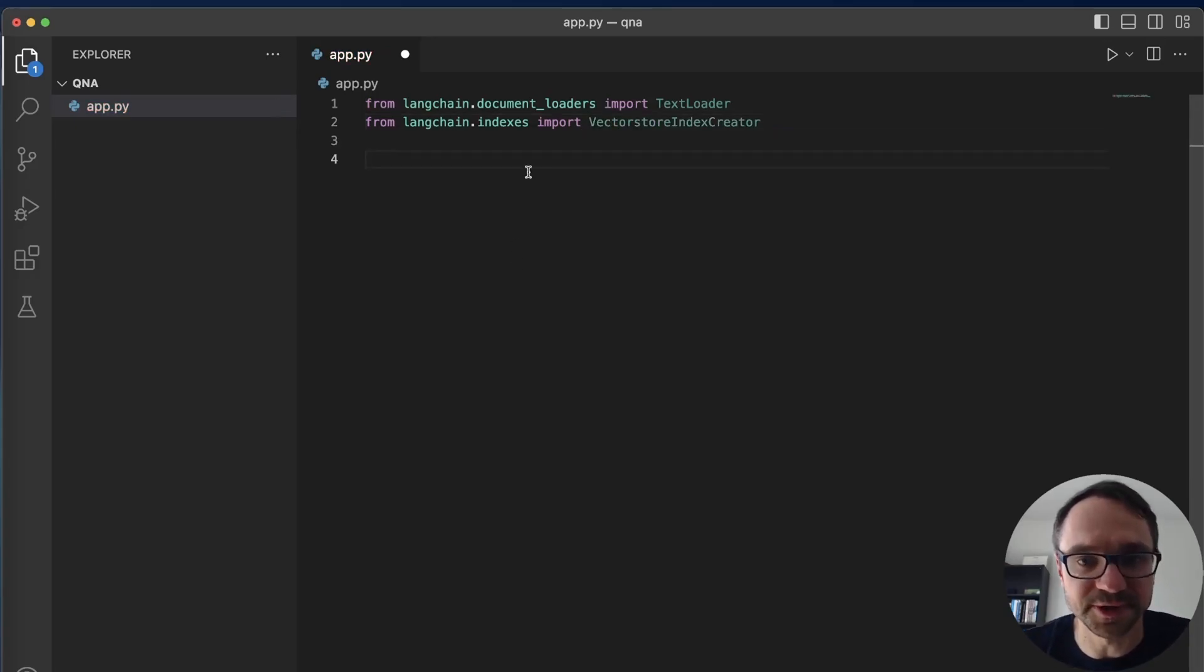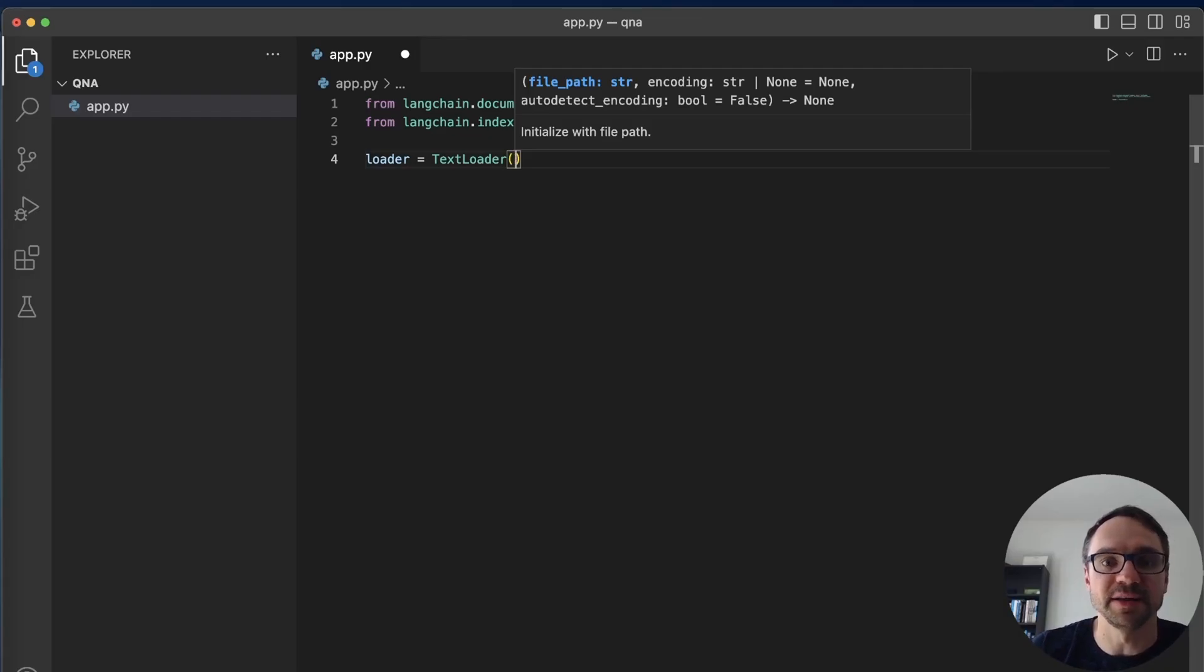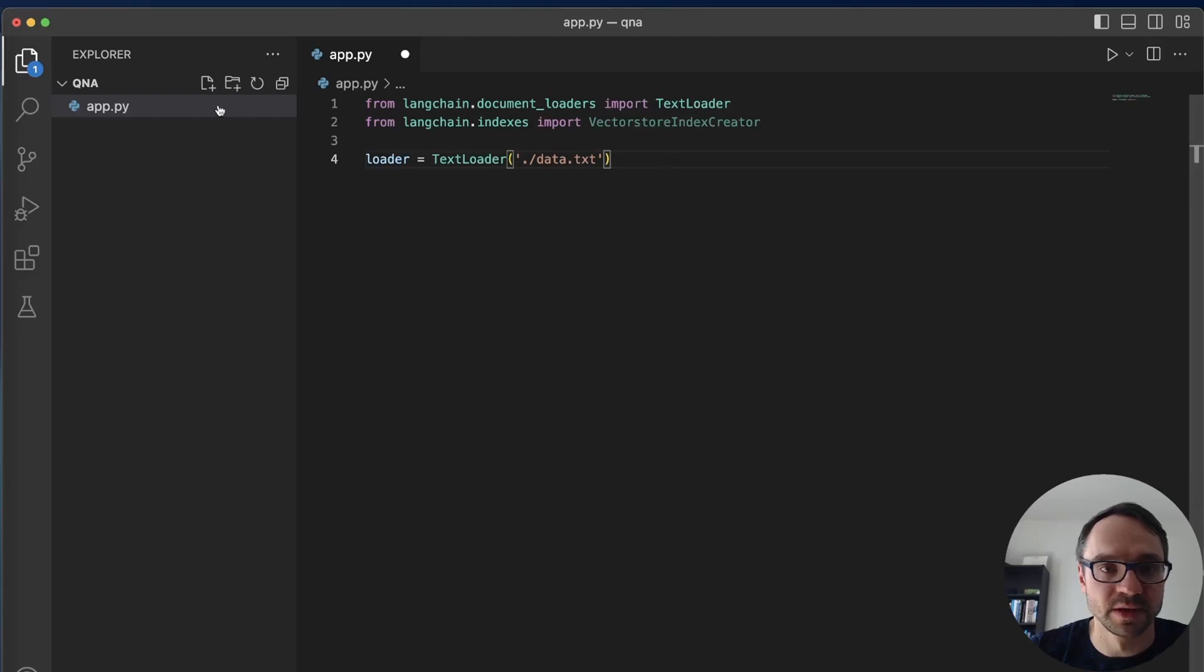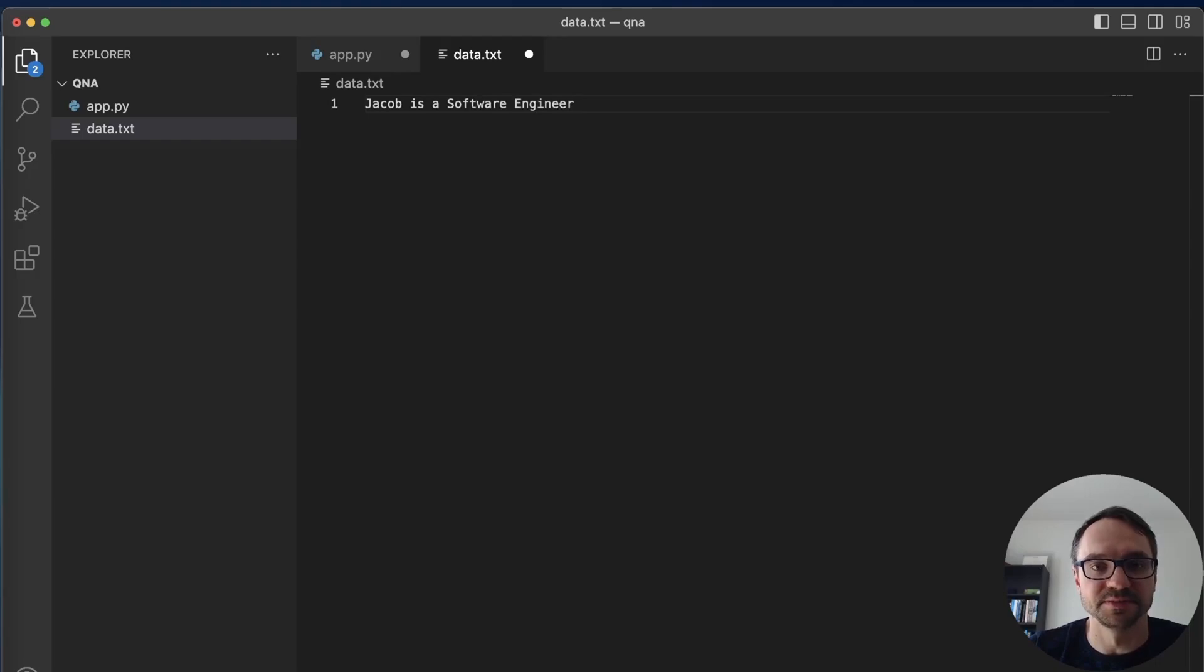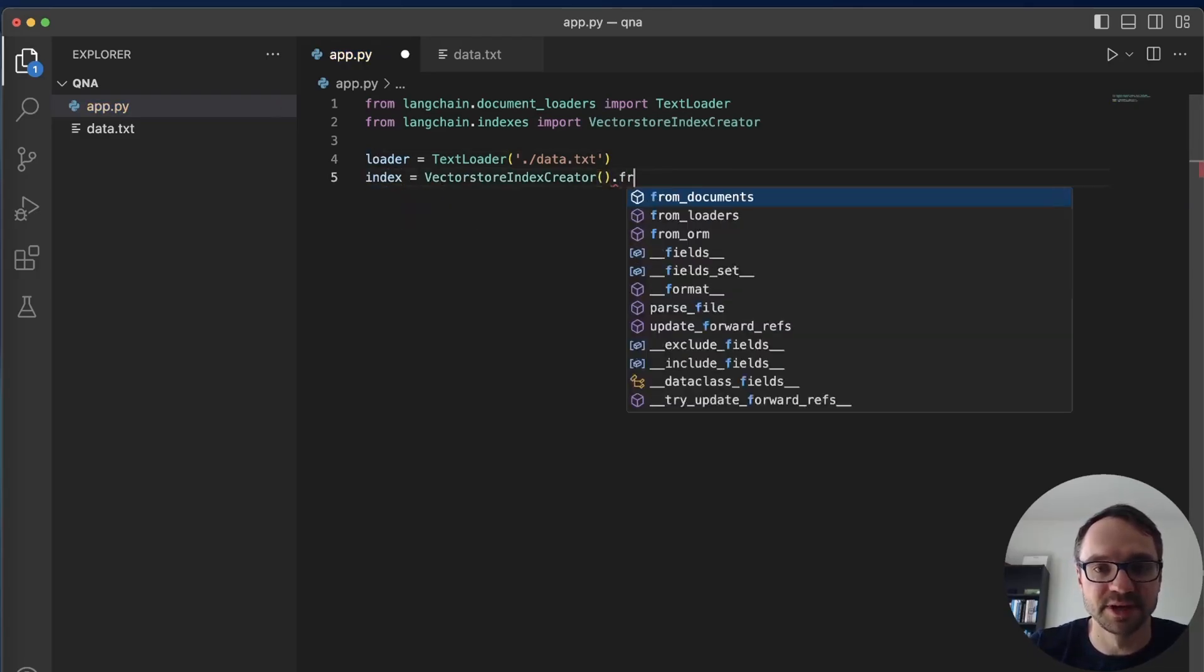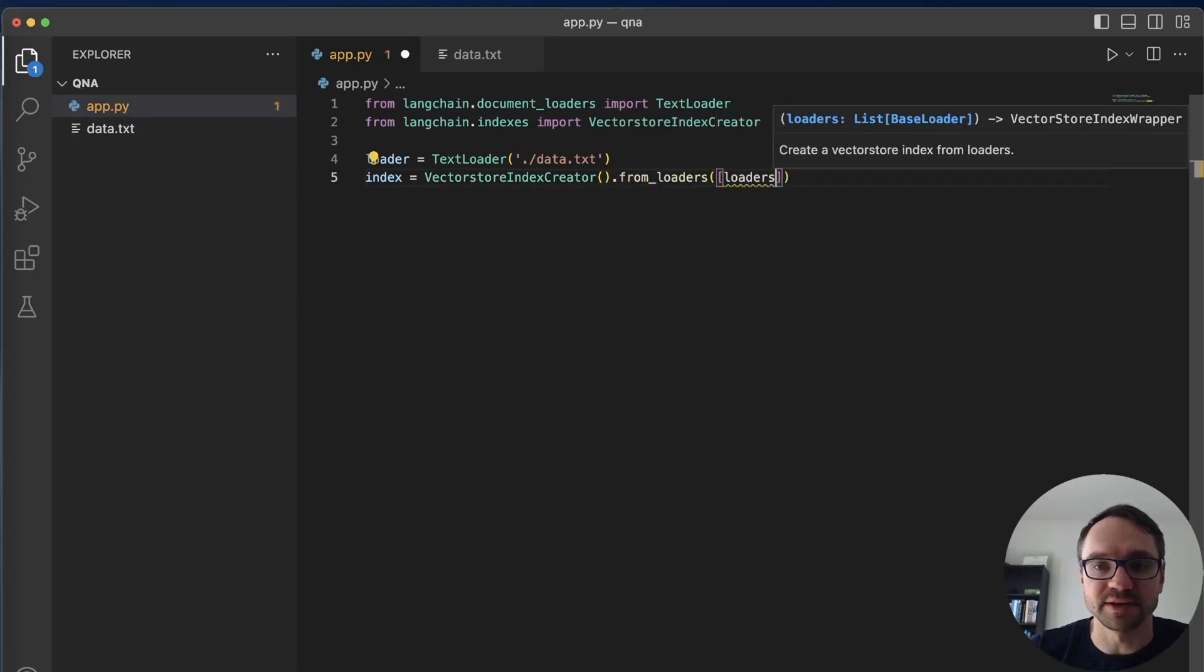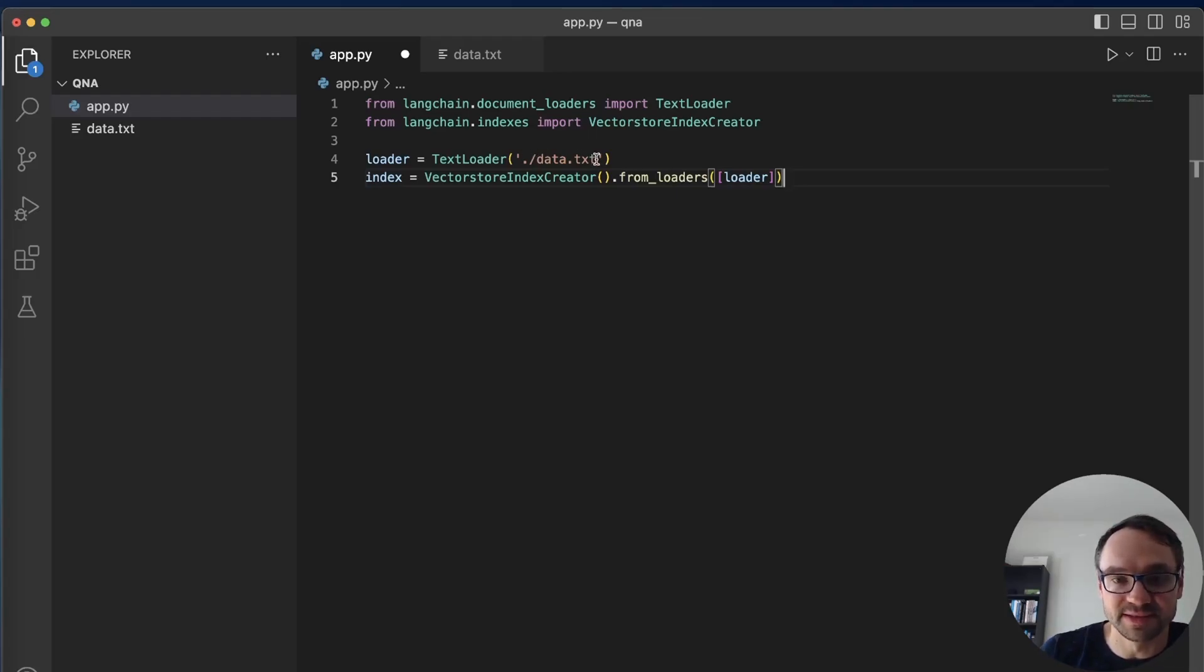So first I need to load my data. I'll say loader equals TextLoader and here I need to provide path to my file. Let's say I'll just say data.txt. I'm gonna create here a data.txt file and I'm just gonna say Jacob is a software engineer. Keep it simple. And here I'm gonna create an index. I'm gonna say VectorStoreIndexCreator from loaders and actually I'm gonna just use this one loader created above. And now what is happening here is that I'm creating a vectorized representation of my data here in the txt file.